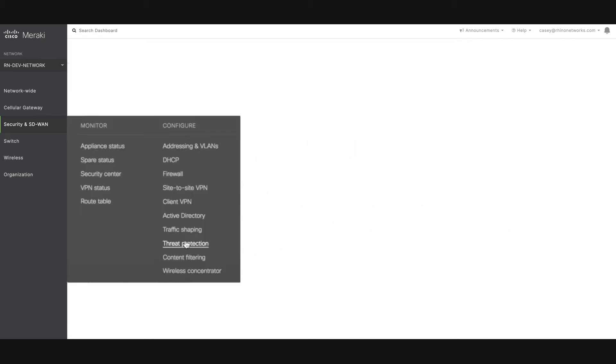To enable AMP, go to the Security and SD-WAN tab, and under the Configure section, go to the Threat Protection page.